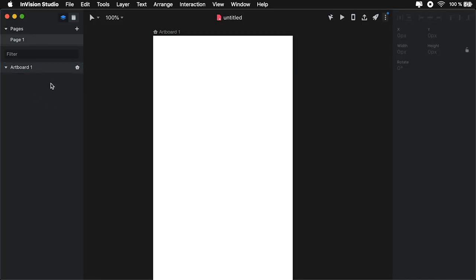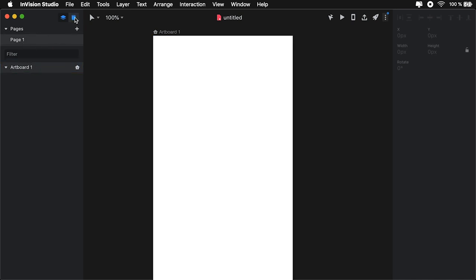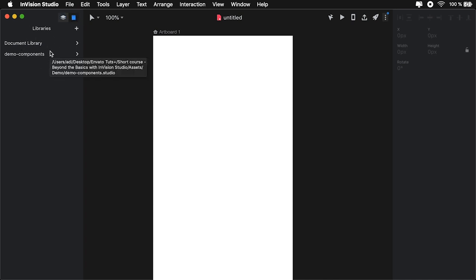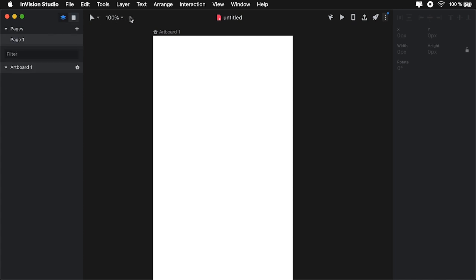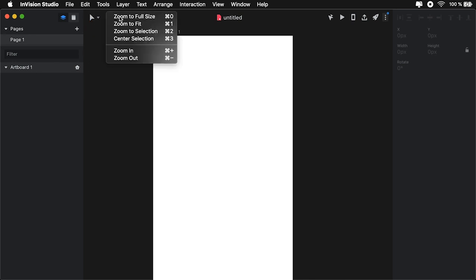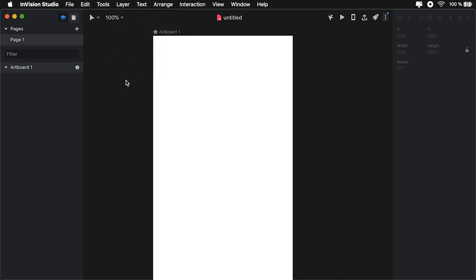The UI is pretty simple. On the left, we have a panel that displays our pages and layers, but we can always switch it up to the libraries, which will display our components. Right here at the top, we have the top bar, which shows us the name of our document, a tool selection drop-down, and also zooming selections.